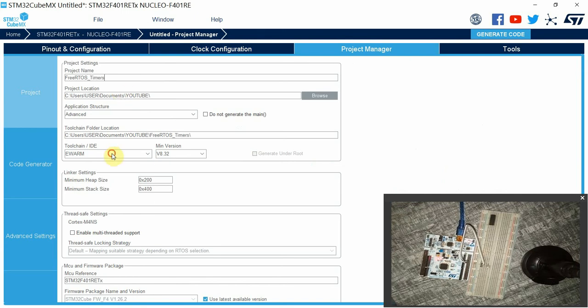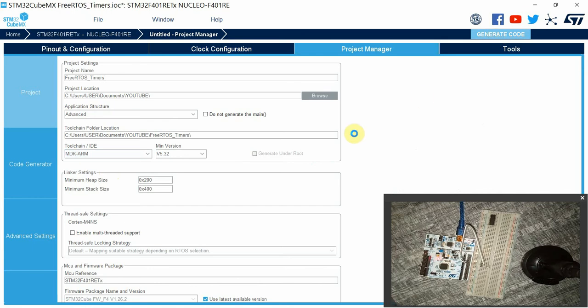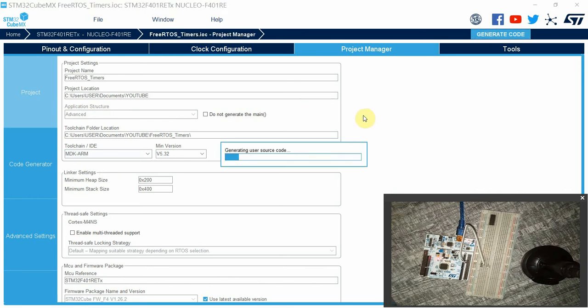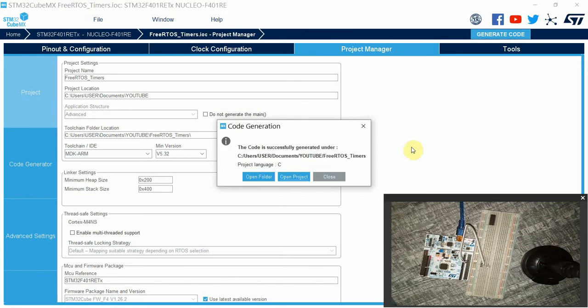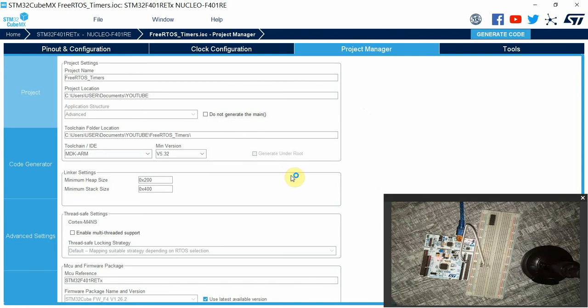Finally, I'll go to project manager and give my project a name of FreeRTOS timers. I'll be using MDK-ARM, that is Keil Vision, then generate code. I'll go ahead and open the project.